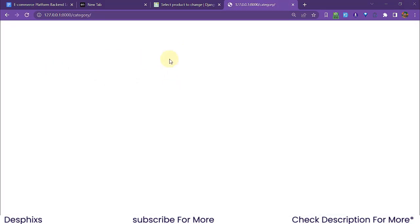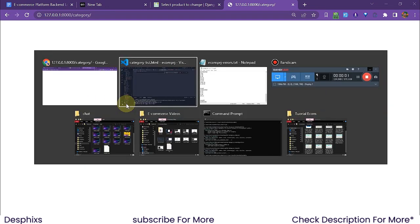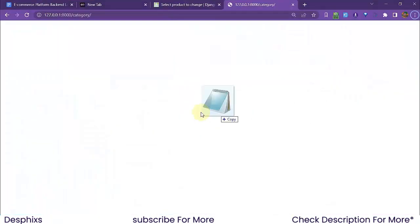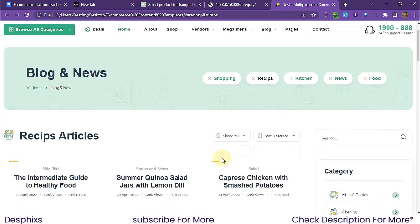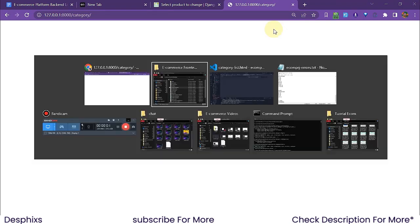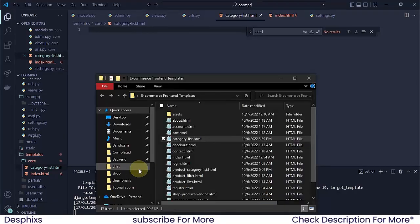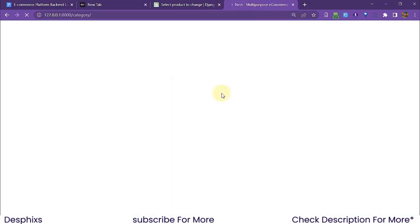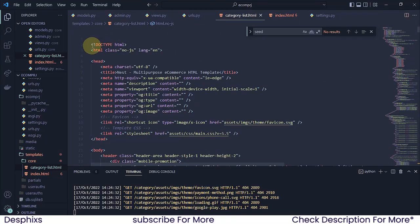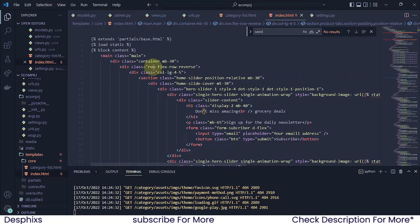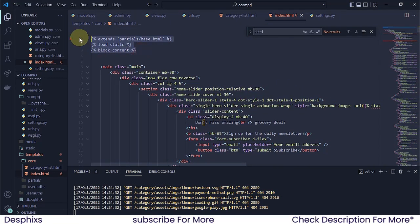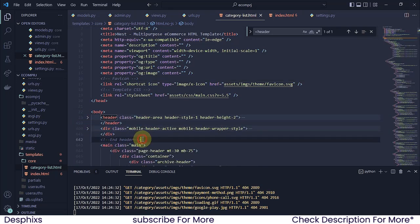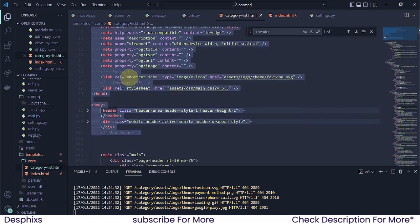We copy the template name, create the file, and paste it in. After refreshing, we can see the basic structure. Now I need to configure the template. I'll open the index template, copy the head section code, come over to the category list template, find the header tag, and replace its head section with what we copied. This sets up the proper CSS and JS links.